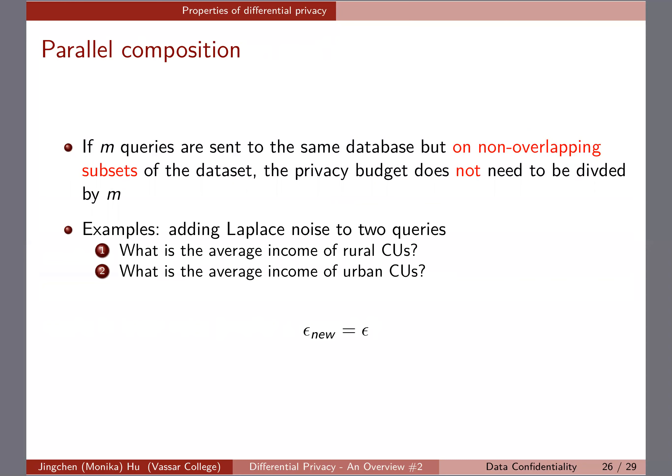For example, if I have two queries — 'What is the average income of rural CUs?' and 'What is the average income of urban CUs?' — the urban/rural variable is binary, so each CU is either rural or urban. These are two non-overlapping, complementary subsets. Because the two queries are sent to separate, non-overlapping subsets of the dataset, you don't need to divide the privacy budget by the number of queries.